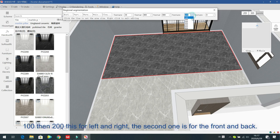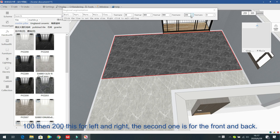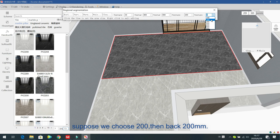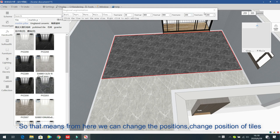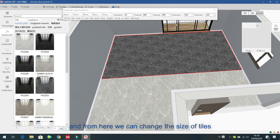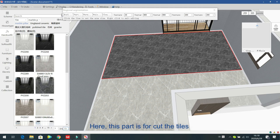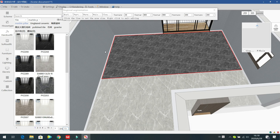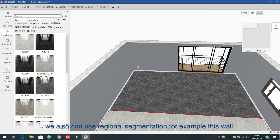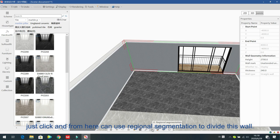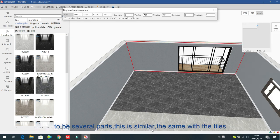The second position value is for front and back — for example, 200 moves back 200. So from here you can change the tile position, size, and angle. The wall can also use regional segmentation — just click the wall and from here use regional segmentation to divide the wall into several parts. This is the same as with the tiles.